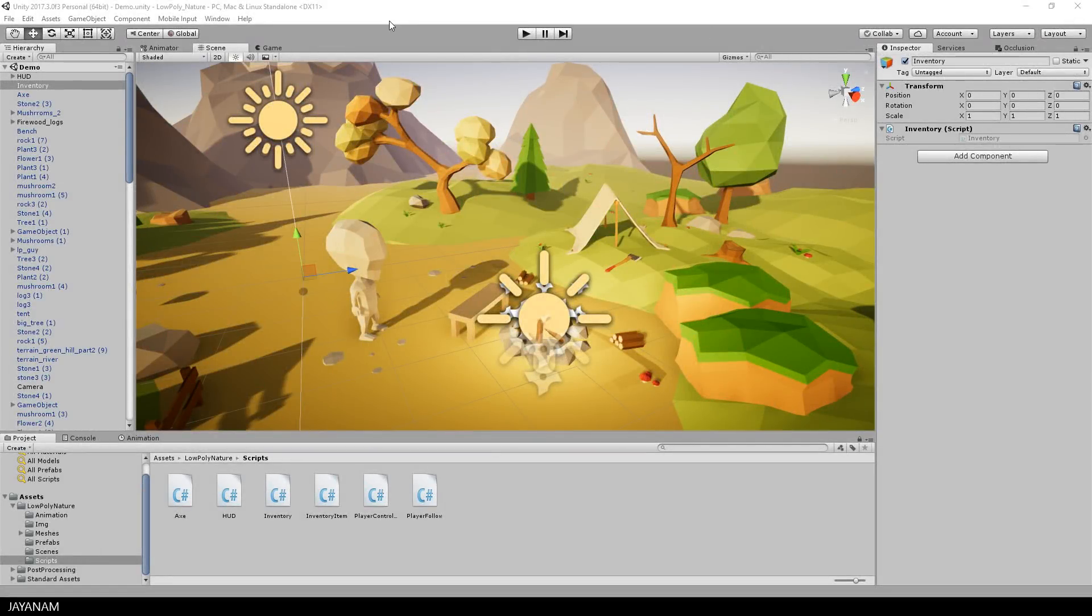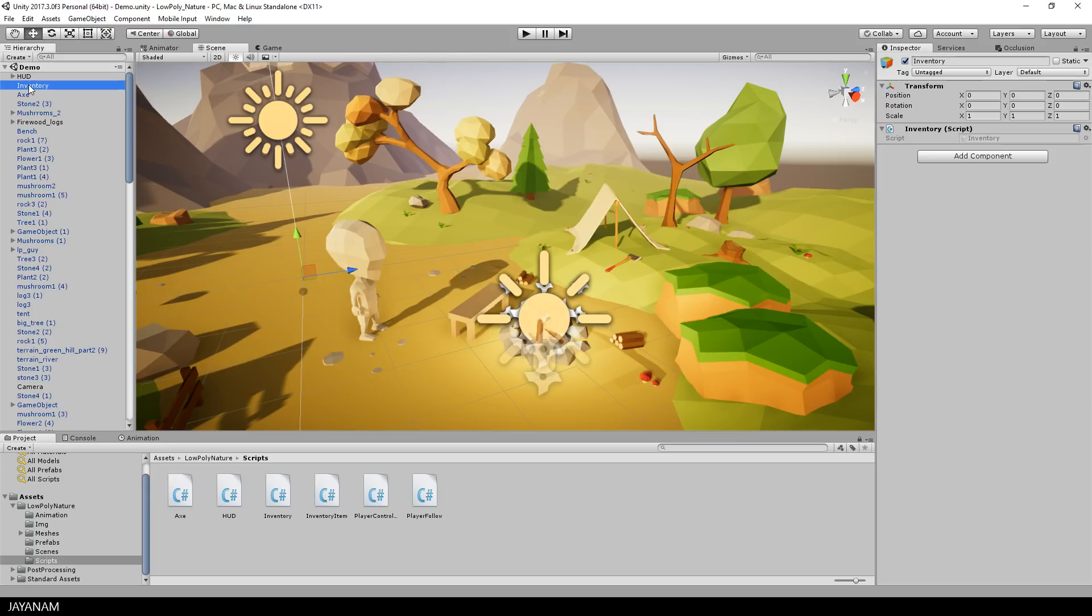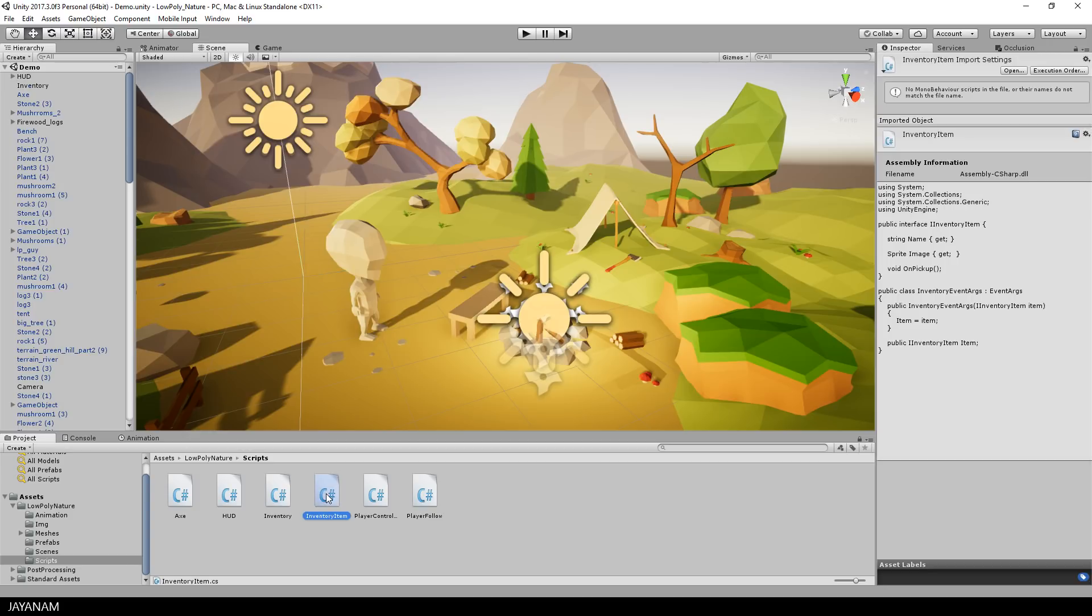So now let's see how this is implemented. Here we have the empty game object named Inventory with the Inventory C-Sharp script attached. This class manages iInventoryItems, so let's first have a look at this interface.